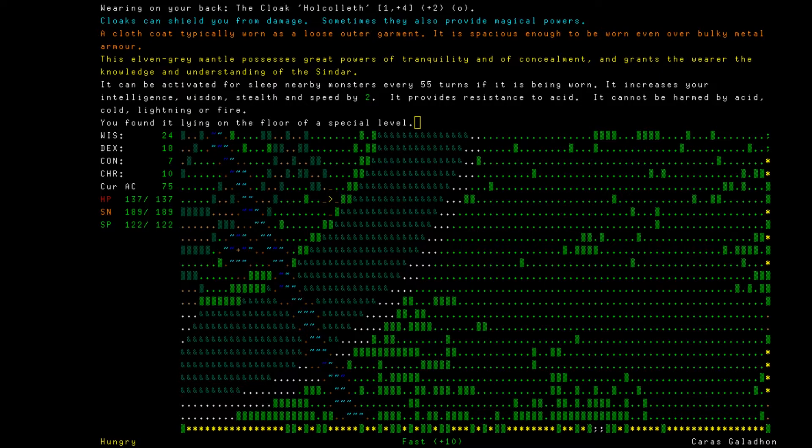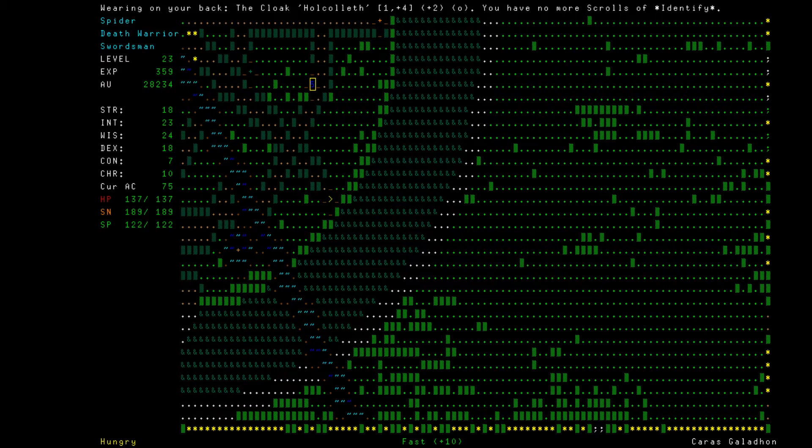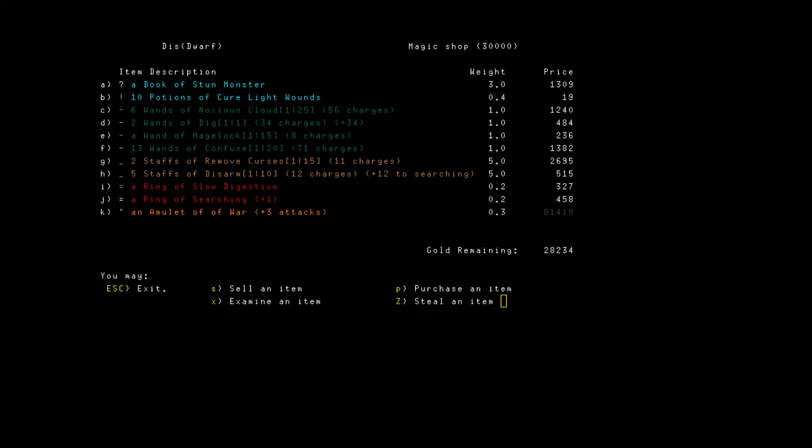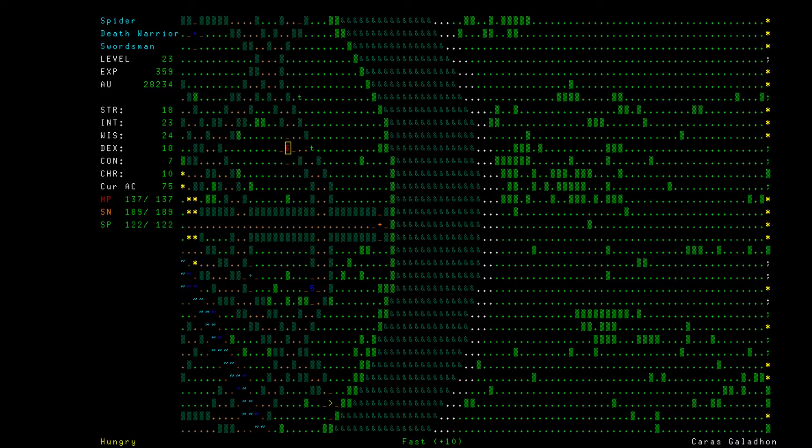This elven gray mantle possesses great powers of tranquility and concealment. It can be activated for sleep nearby monsters every 55 turns if it is being worn. It increases your intelligence, wisdom, stealth and speed by two. Wow. It provides resistance to acid, it cannot be harmed by acid, cold, lightning or fire. There is a chance that those other things can also be identified. There's a chance that expanded identify would work on those because they showed up when I tried to do it.